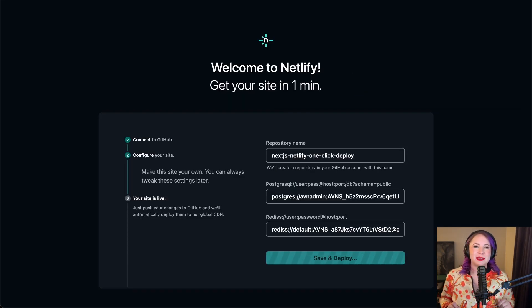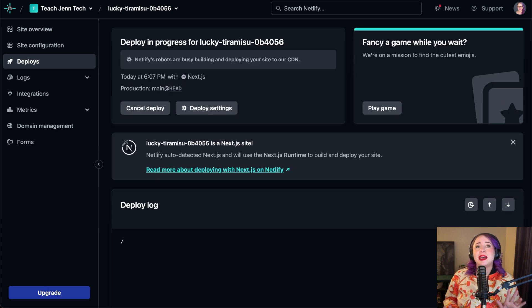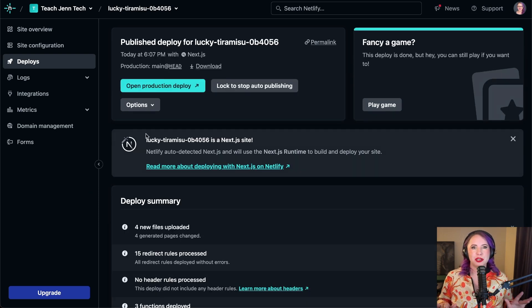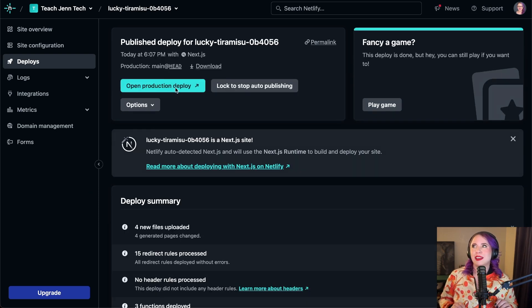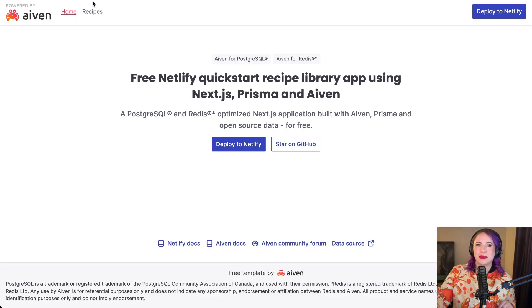Now, time to take a breather and give Netlify a moment to do its thing. Before you know it, voila, your Next.js app is deployed.